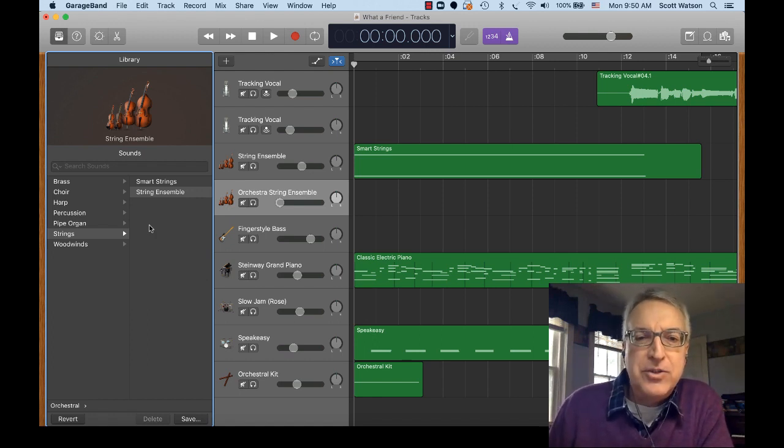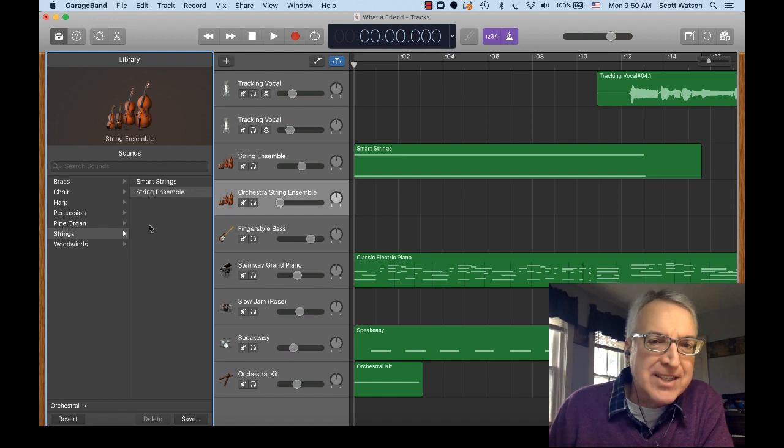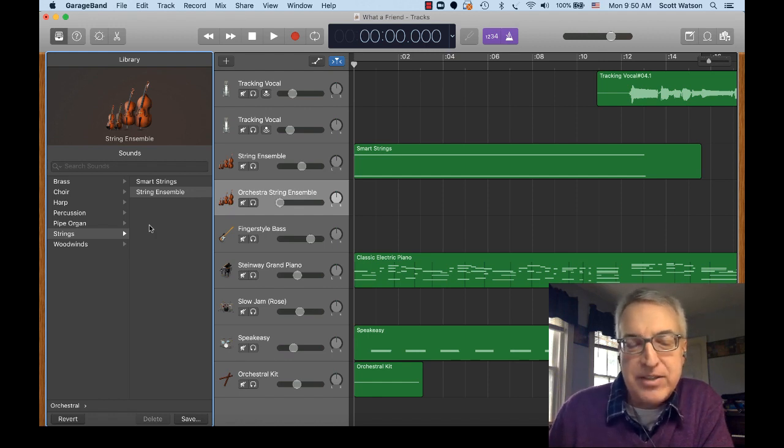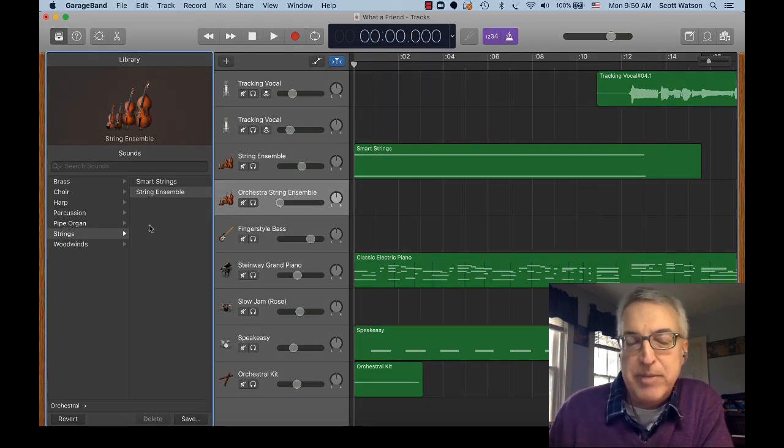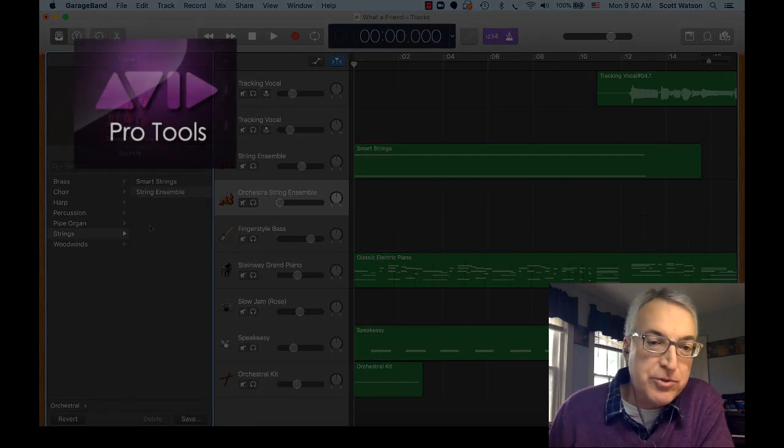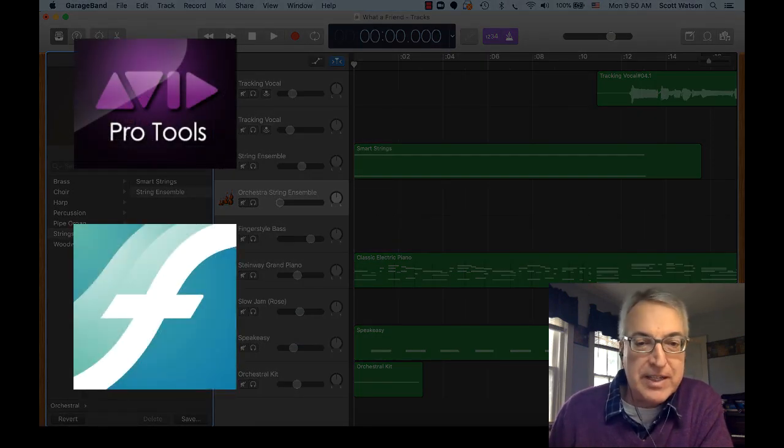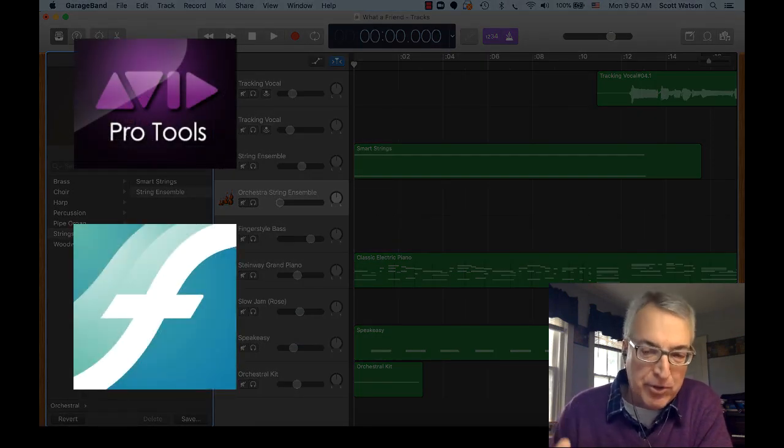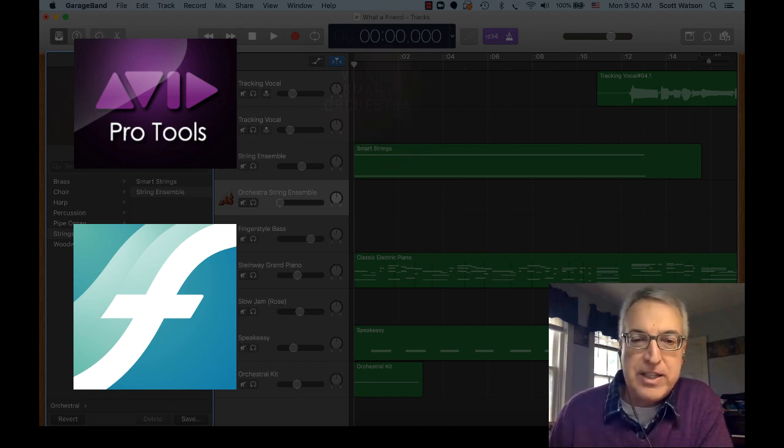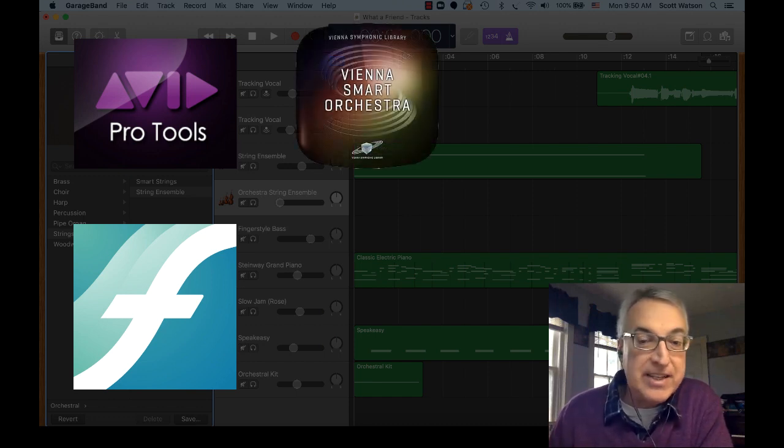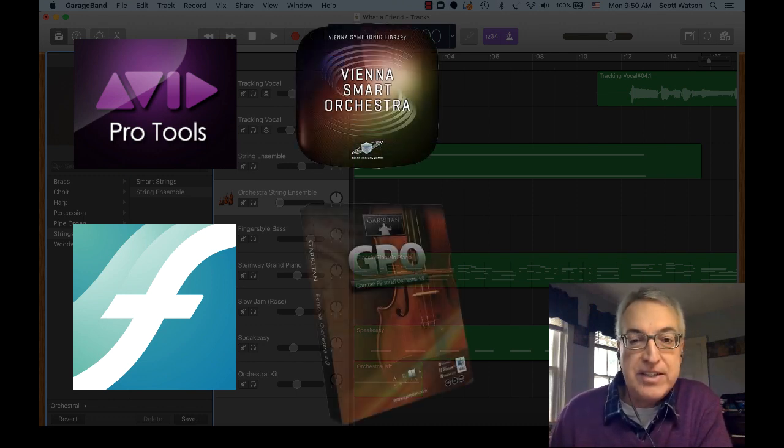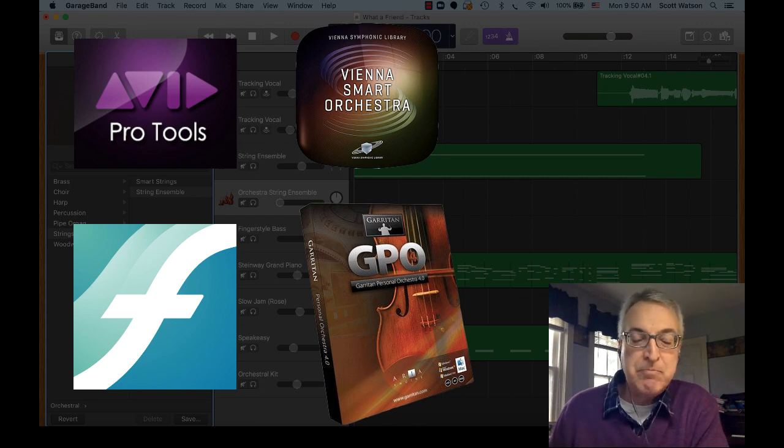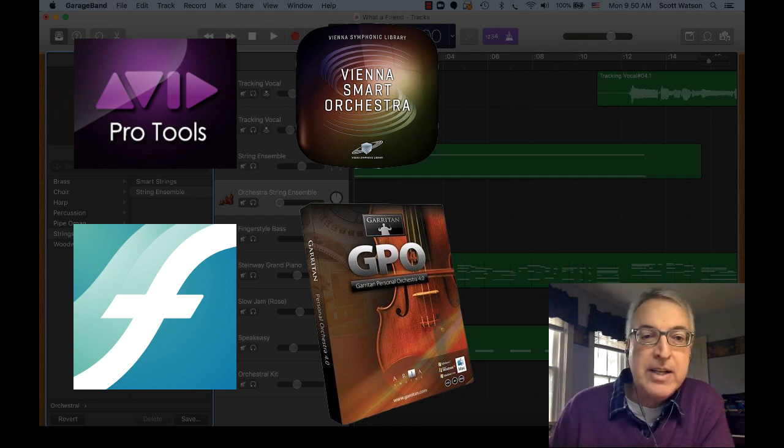Well, you can actually reach outside of GarageBand to one of the other instrument libraries that you might have already installed on your computer. Maybe you use Pro Tools or Finale for music typesetting, and in those programs there's instrument libraries you've already loaded, like the Vienna Symphonic Strings or the Garrotan Personal Orchestra, and on and on.